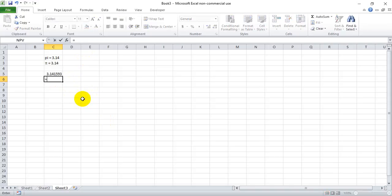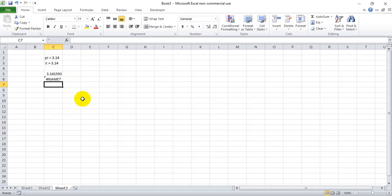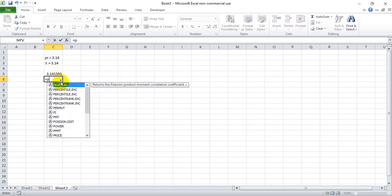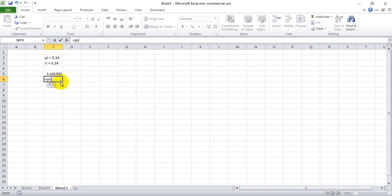Be careful about the PI function, however. You have to put the open and closed parentheses. If you don't, it will return this name error. So again, it's equals PI open and closed parentheses to return 15 digits of PI.